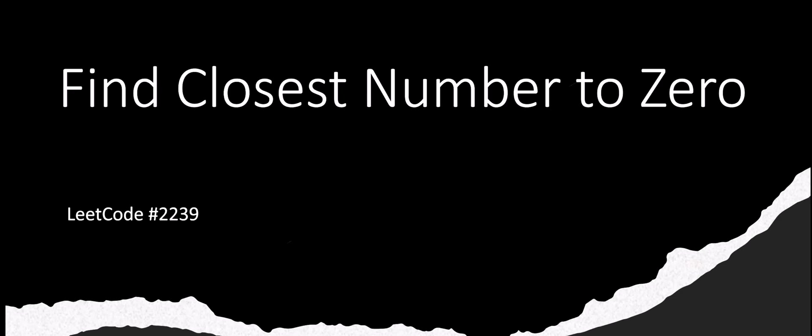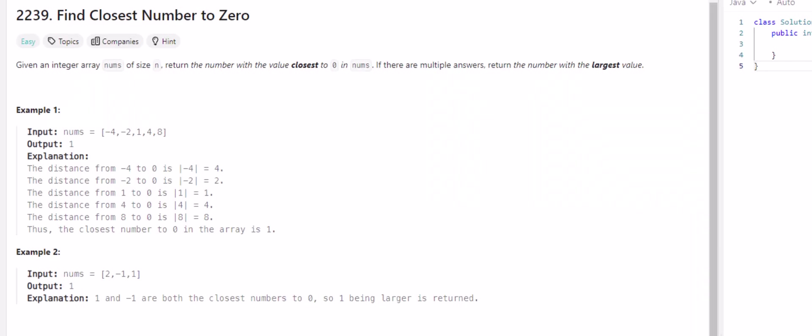Hello, today we're going to be doing find closest number to zero, which is LeetCode problem number 2239. So this problem states, given an integer array nums of size n, return the number with the closest value to zero in nums. If there are multiple answers, return the number with the largest value.